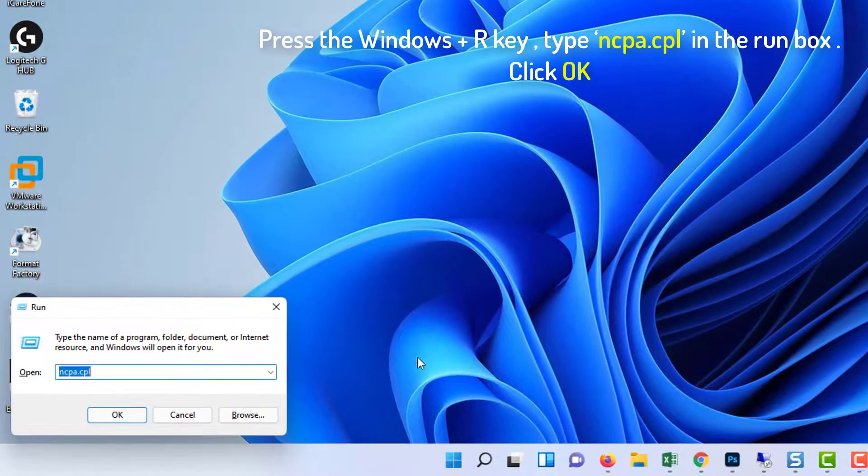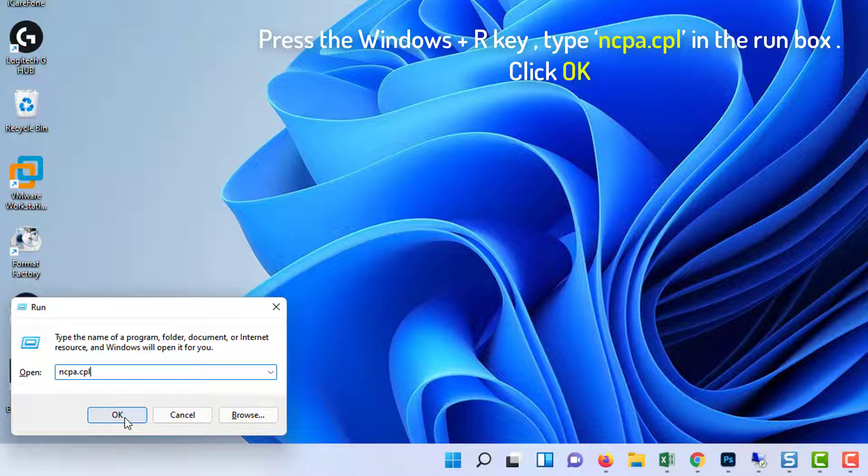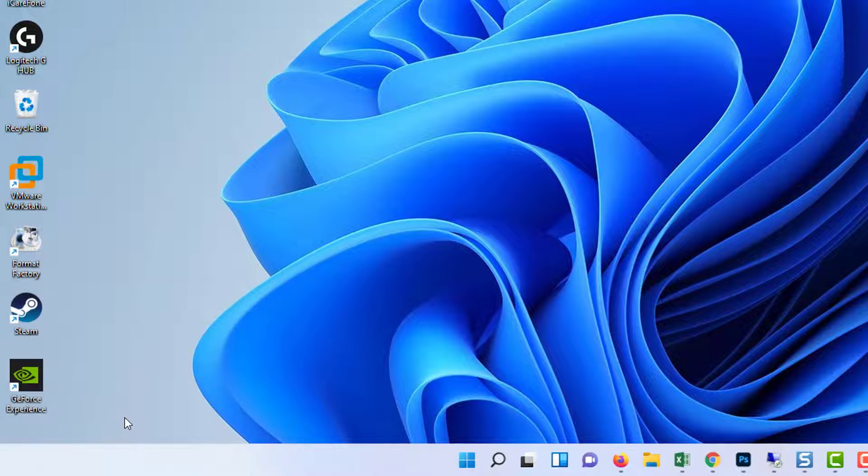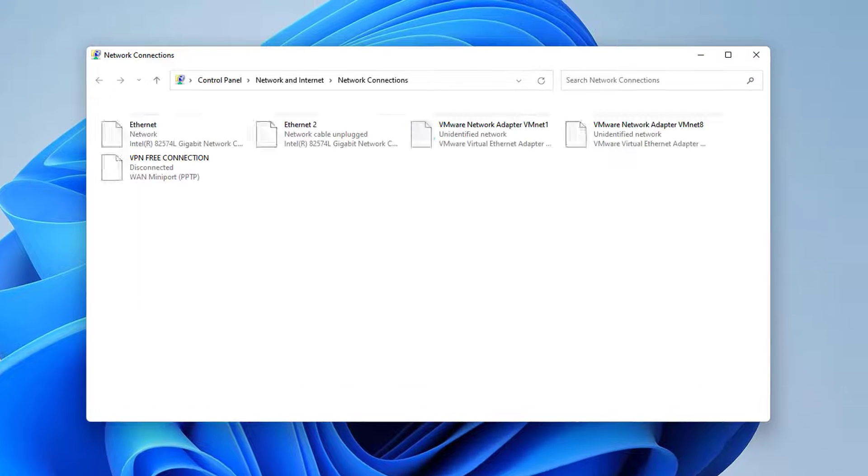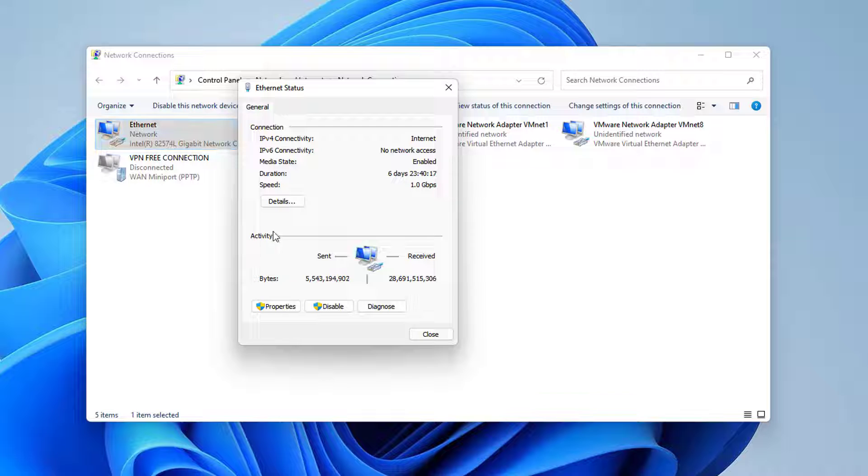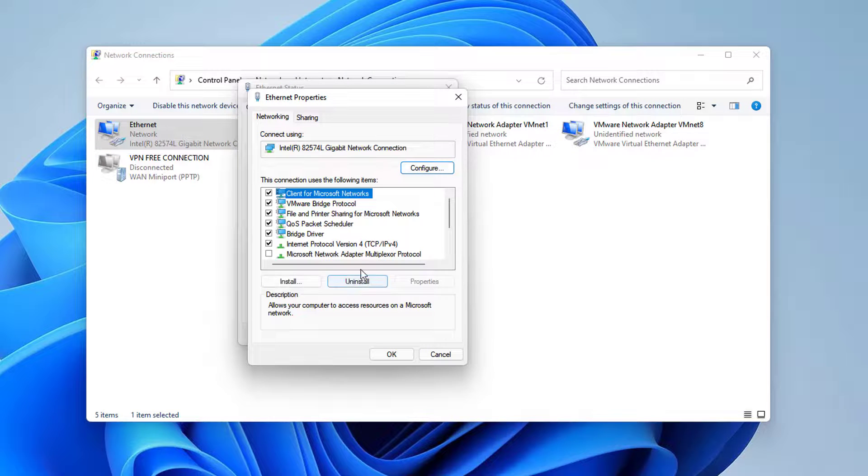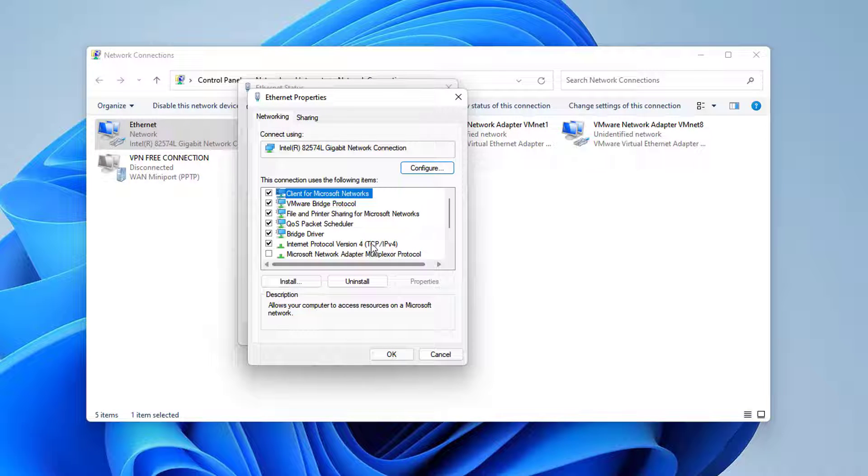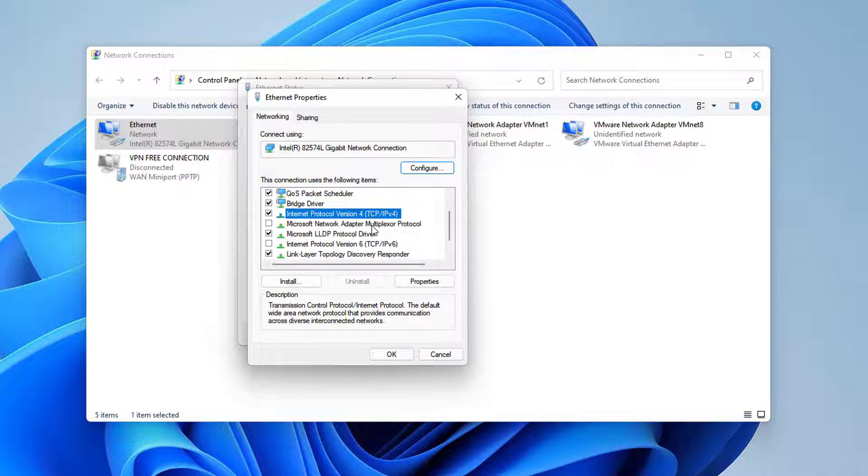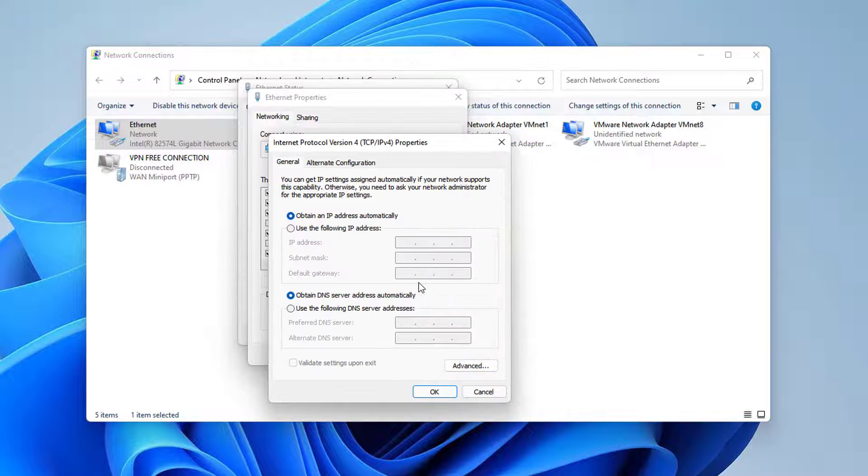Now use the Windows Plus R key, type ncpa.cpl in the bar. Click OK to open the Internet Connection Settings item in Control Panel. Left-click your Active Network Adapter and click on Properties. Look at the Internet Protocol version 4 item on the list. Tap on it to select it and click the Properties button.